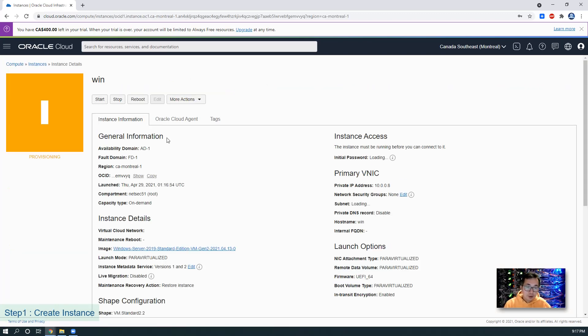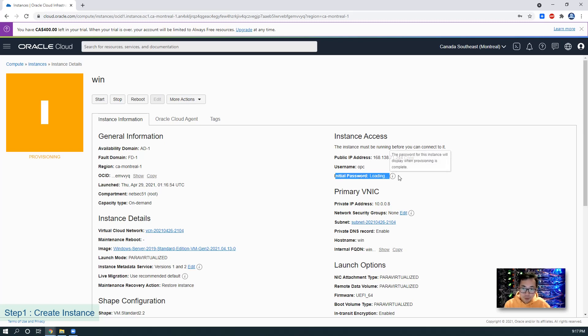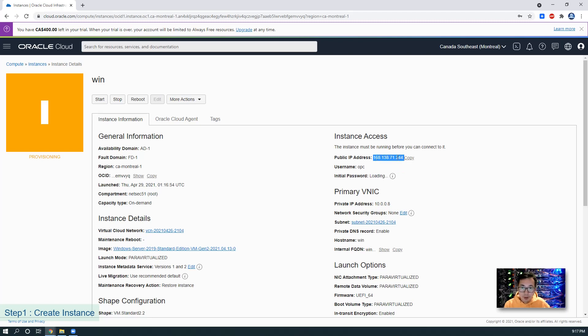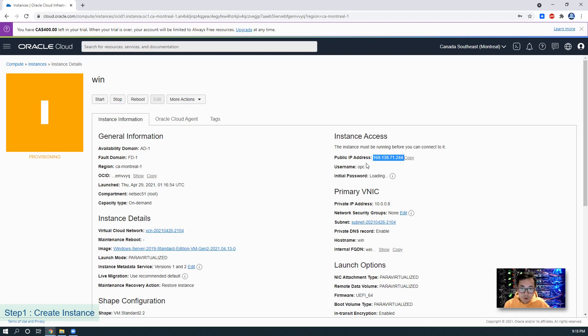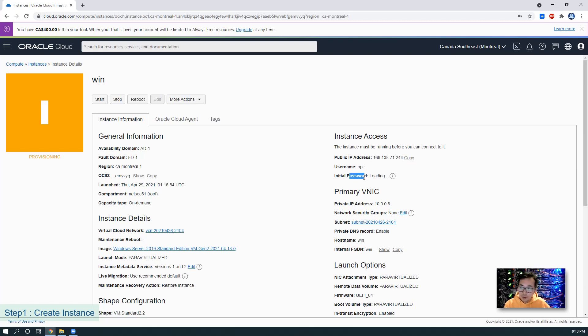So the Windows instance is still provisioning. Once it's done, you will get the initial password from here. At this moment, we only get a public IP. Default username is also OPC. Once the instance has been provisioned, then you will get the initial password here.